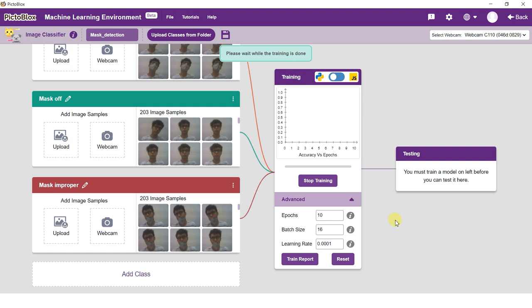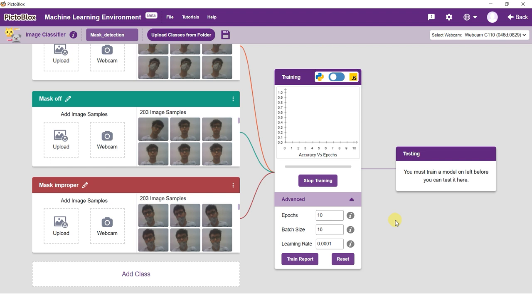Pictoblox gives you an option to train the image classification in both JavaScript and Python. Just flick the switch on top of the training box to cycle between the two. Training the model might take some time. Keep a check on the accuracy graph while training is done.